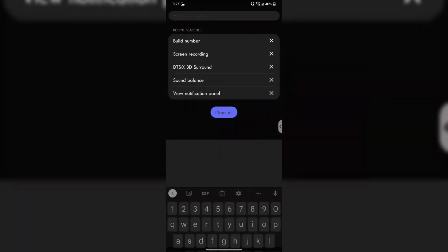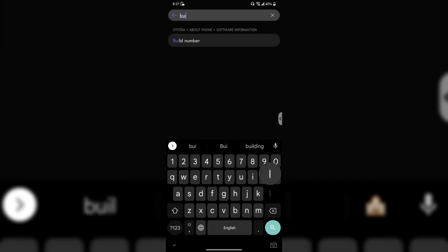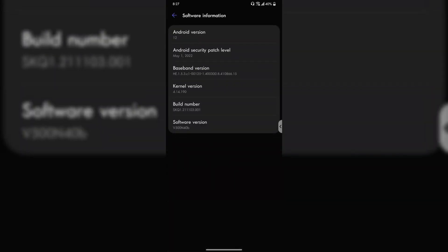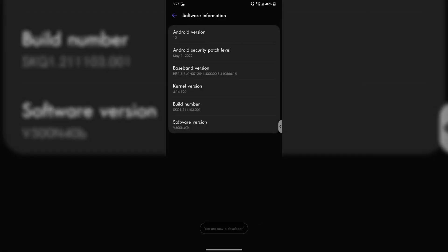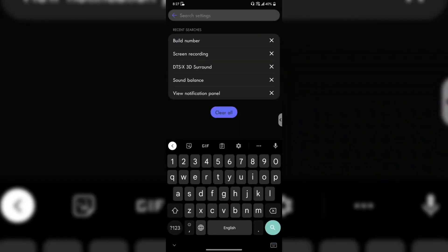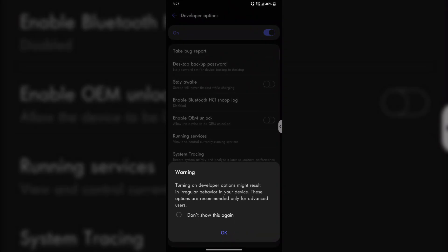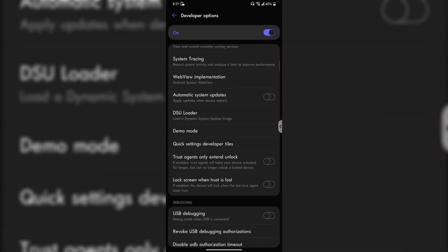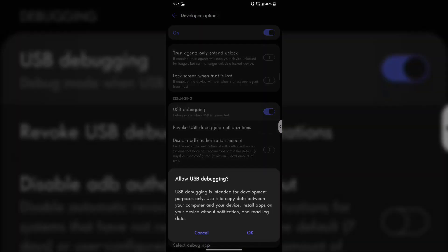Now open Settings on your phone and search for the build number. Tap on it seven times so that you can enable the Developer Options. When it's done, search for the Developer Settings. In the Developer Settings, you need to enable USB debugging and the ADB authorization timeout option.